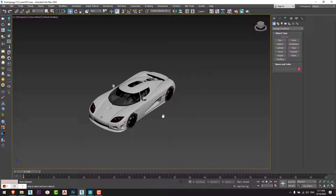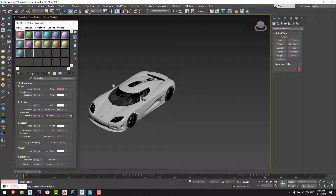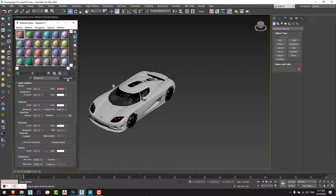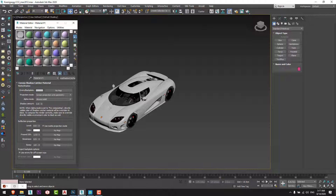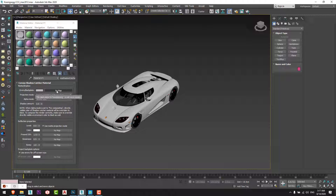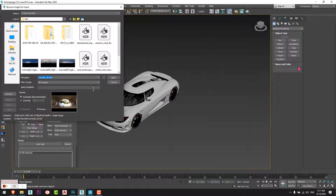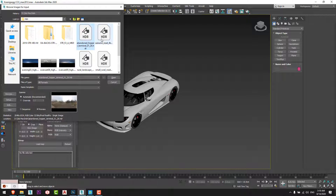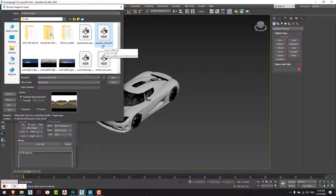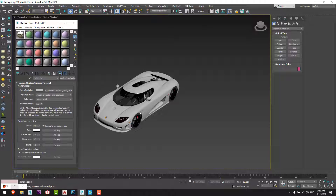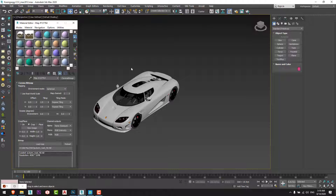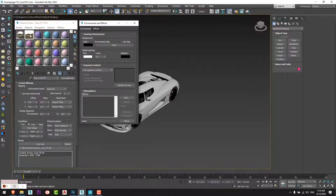First I will open the Material Editor and from here I will choose the Corona Shadow Catcher material. Then I will go to Environment Backplate and I will choose a Corona Bitmap. From here I will choose an HDRI that I already downloaded — I think this autumn road will be fine. I press OK, then I will copy the bitmap by instance and use it as an environment.